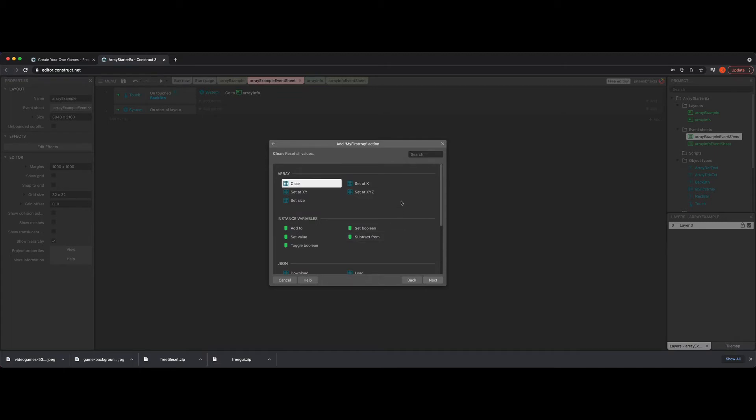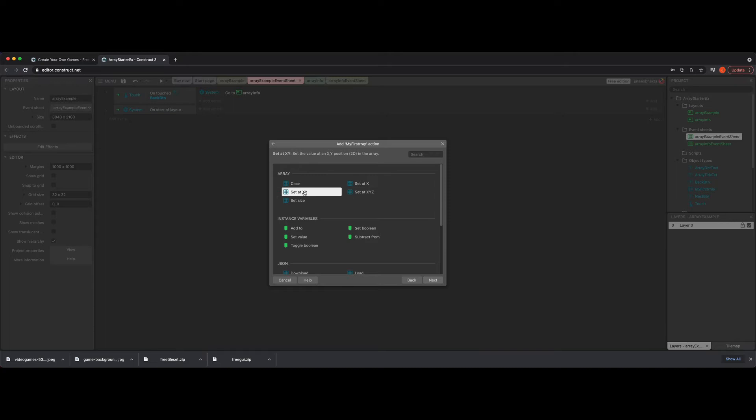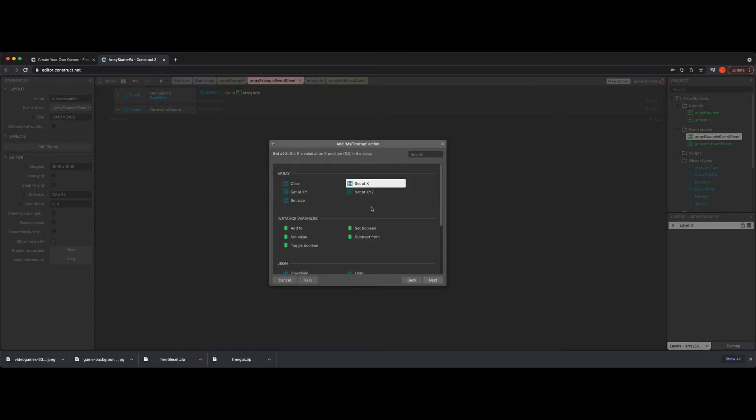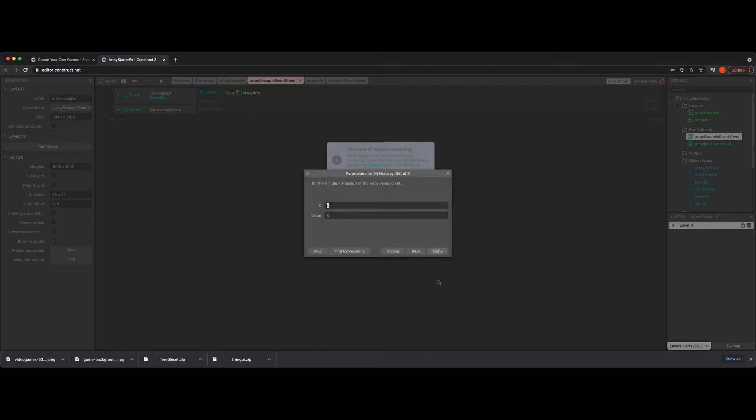What we're going to do is if you click on here in the array section, set at X, that means it's one dimensional. Set at XY means it's two dimensional. Set at XYZ and it's three. Ideally, we're probably just going to work with either two dimensional or one dimensional based arrays. I'm going to start with the one dimensional array and go ahead and click on that. So now it's going to say what is the value and the position of it. I'm going to go ahead and just say that we're going to hold strings into this. I'm going to put I am in the first position, in quotes. And then you hit done.